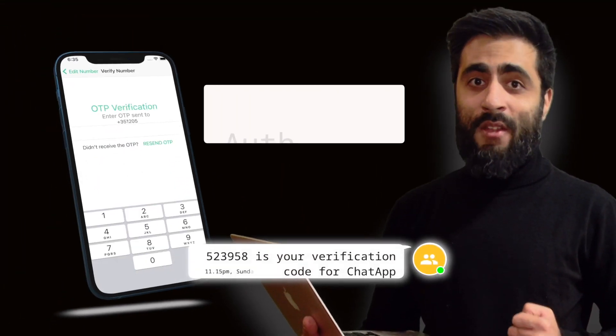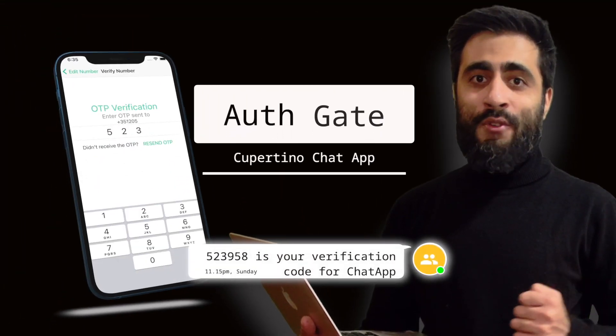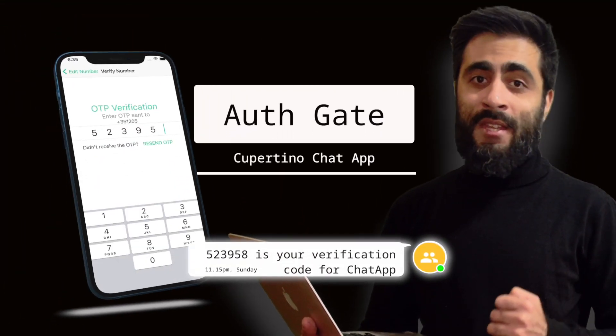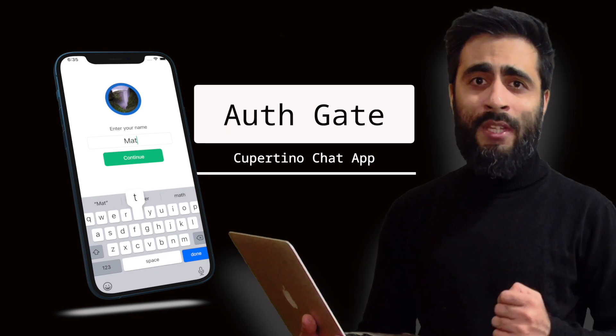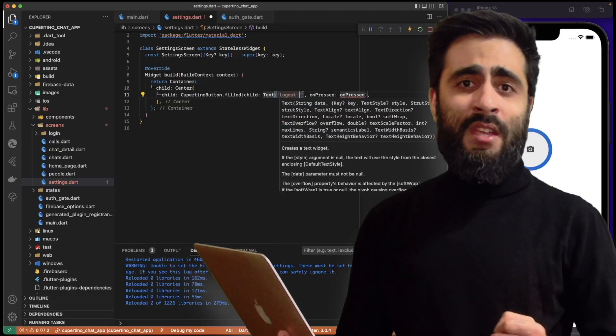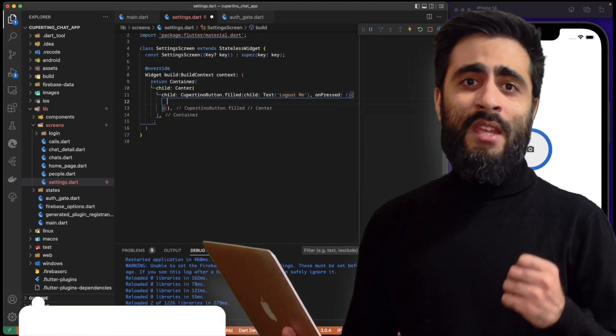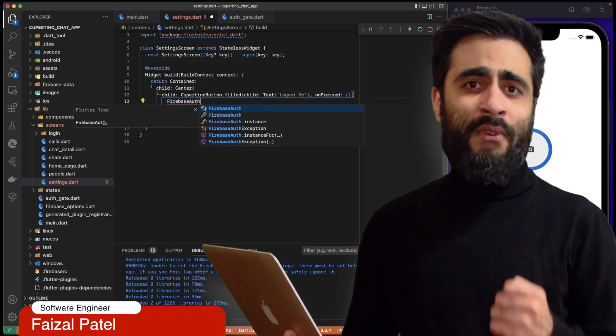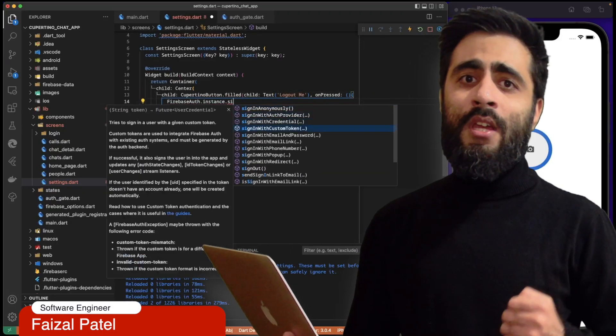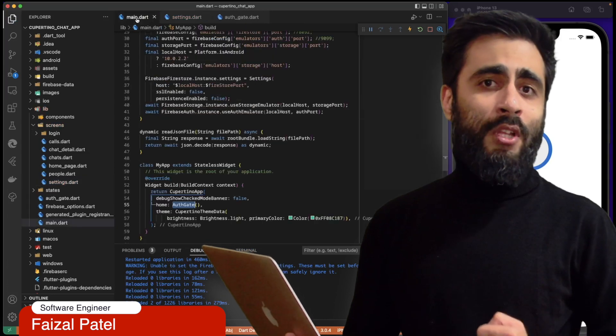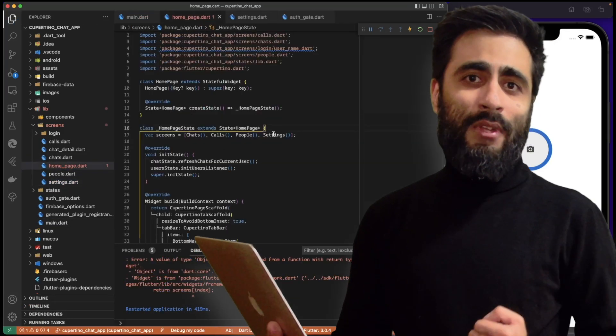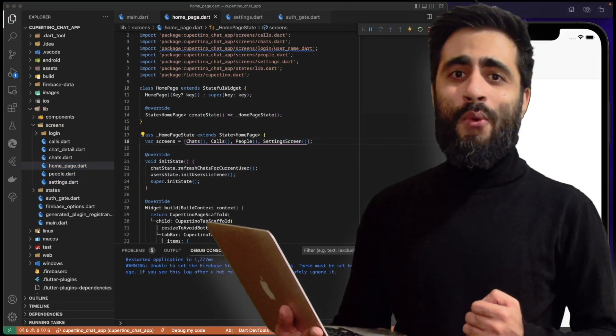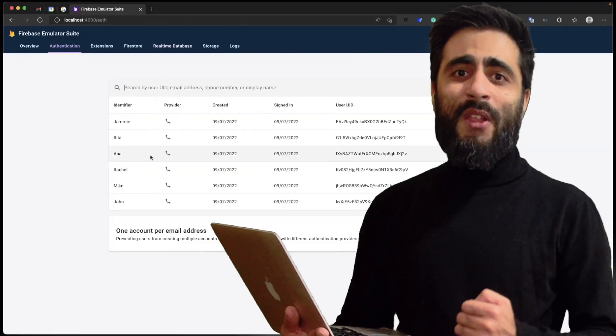Welcome to episode 10 of Cupertino Chat app series. In this episode we are going to implement the authenticate gate to check if the user is authenticated with Firebase or not to forward to the login screen or directly to the home screen. Without further ado, let's get started.